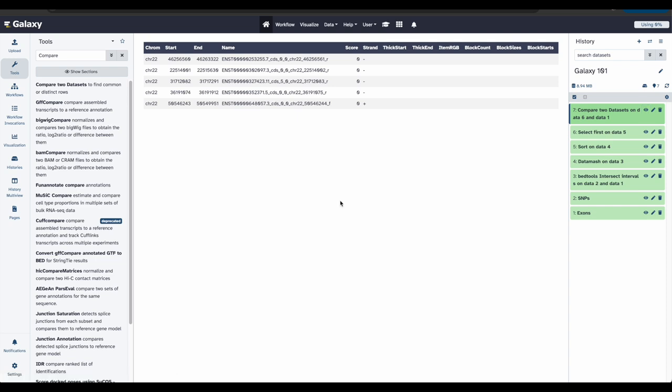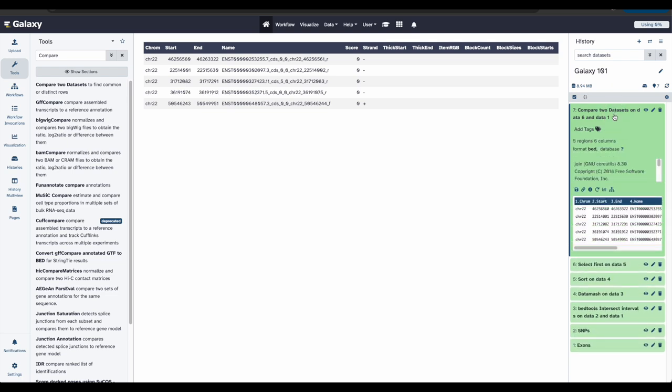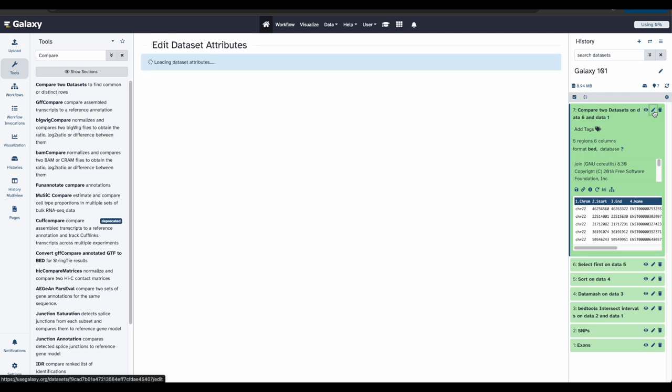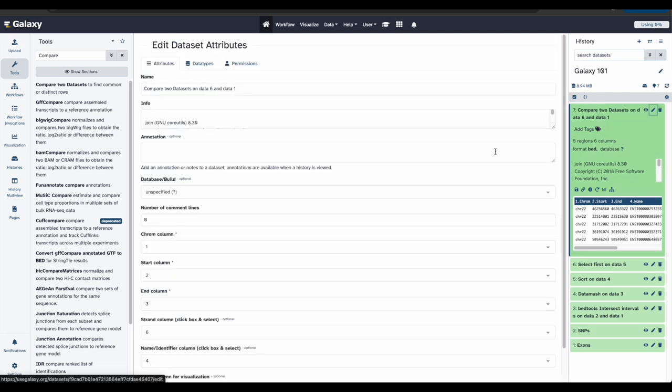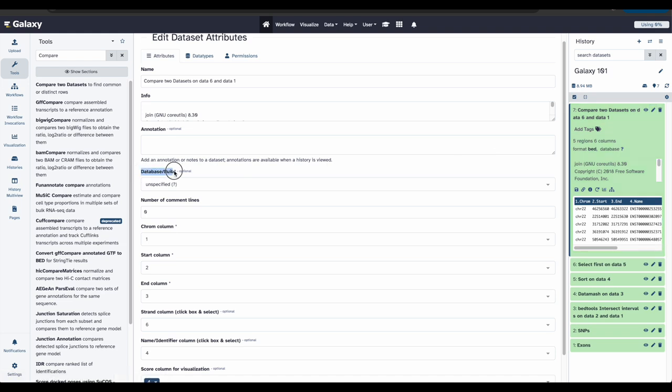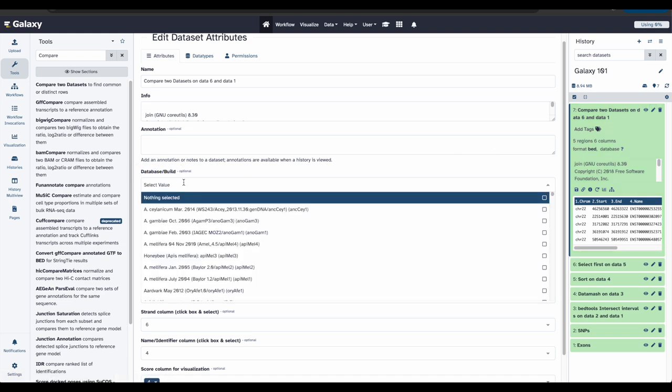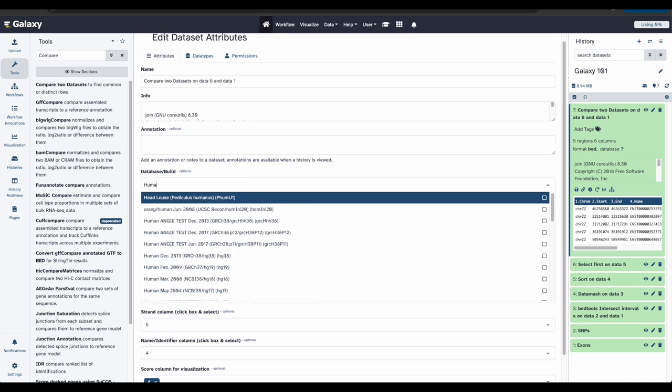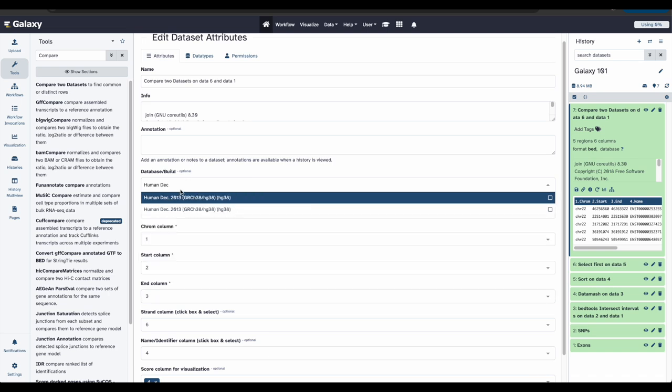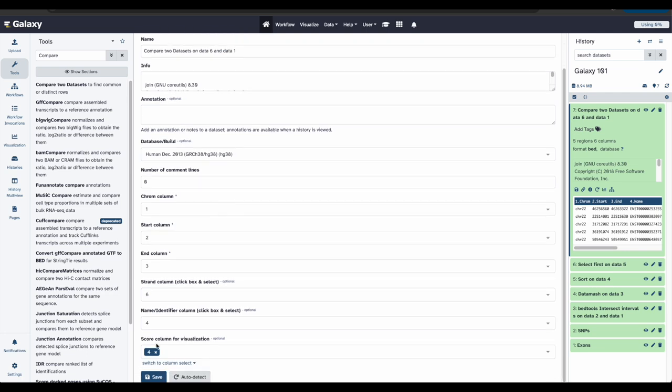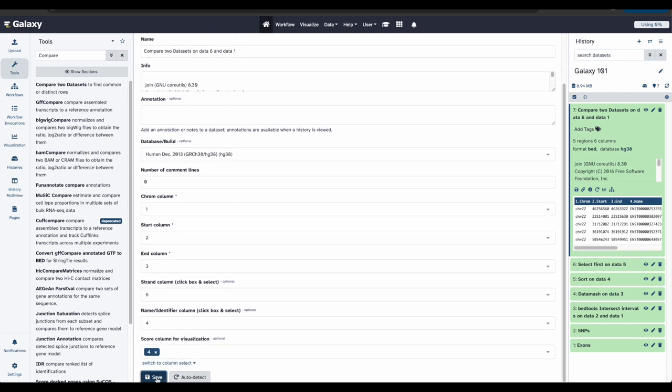To do this, we first need to check if the database of our last history set is correct. And we are looking for a data set database type HG38. So we can do that by going over here and clicking on our last data set and expanding. Right here, we can see that the database is listed as unknown. And so we need to update this. To do this, we're going to click the pencil icon. And we're going to modify the database build section right here. And we're going to do this by searching human. And we want the one right here that ends with HG38. We're going to click that, scroll down, and click save. And now let's double check over here. Yep, it has been updated to be HG38.